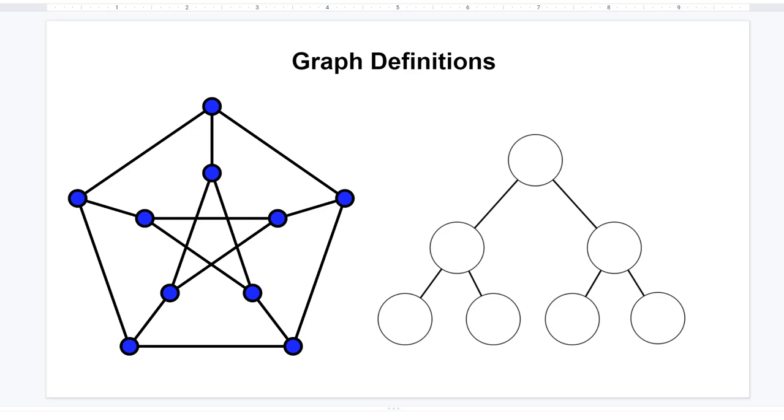What you're looking at here is a picture of two graphs, but the one on the right is also a tree. What's the difference? Well, in a tree we're not allowed to have cycles or loops. If we go ahead and add one more edge to the graph on the right, it's no longer a tree, but it's still a graph.